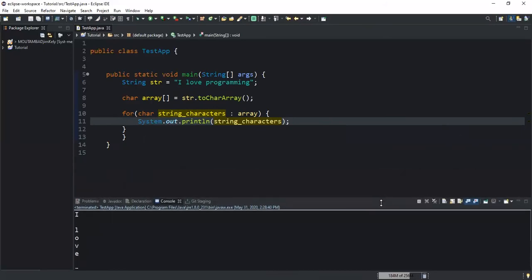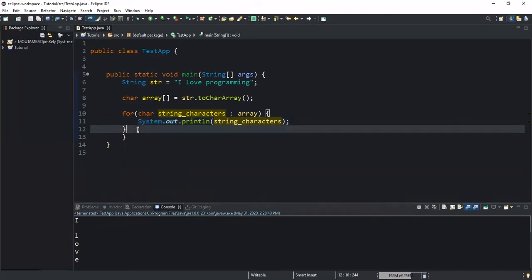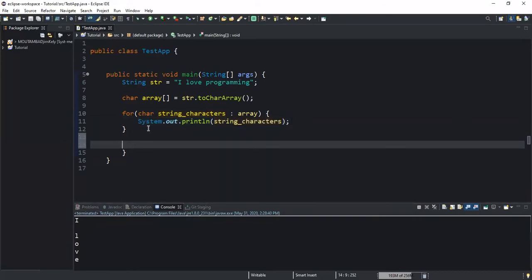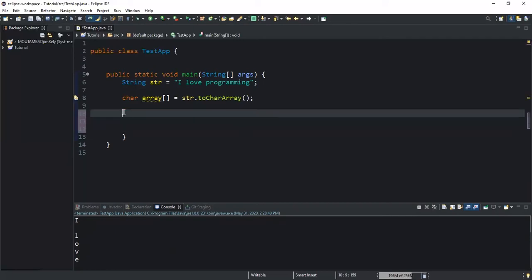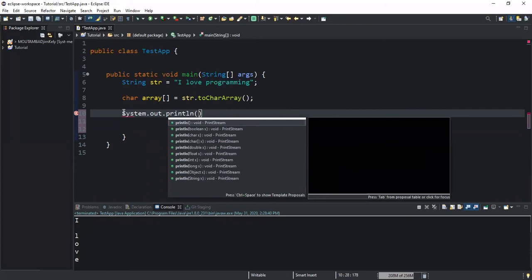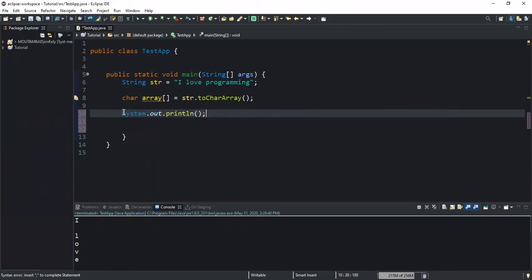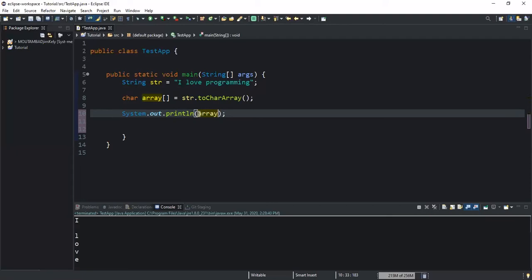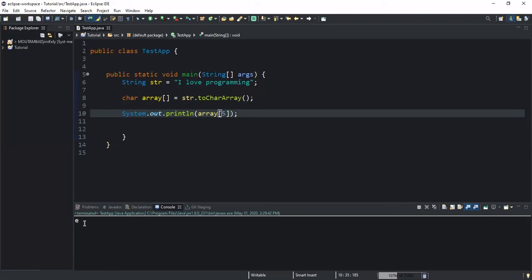One thing we could also do—let me remove this portion—we could use System.out.println, and we could even choose to print each character in the array based on the index position. We could simply write array and then specify the index position, we could say five for example, and then hit run. It will show us the character at index position five.